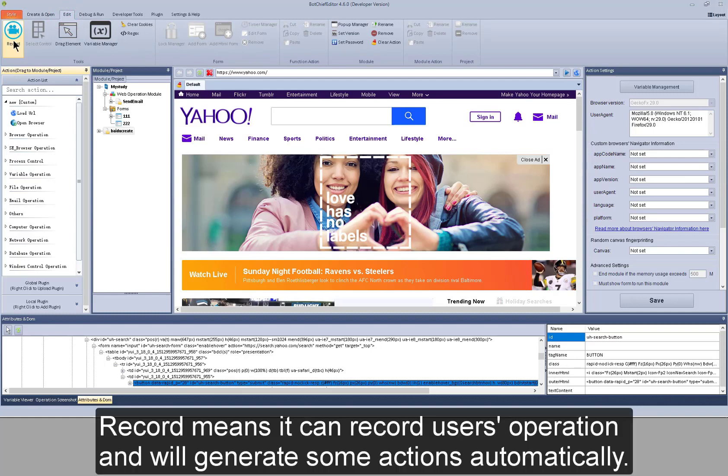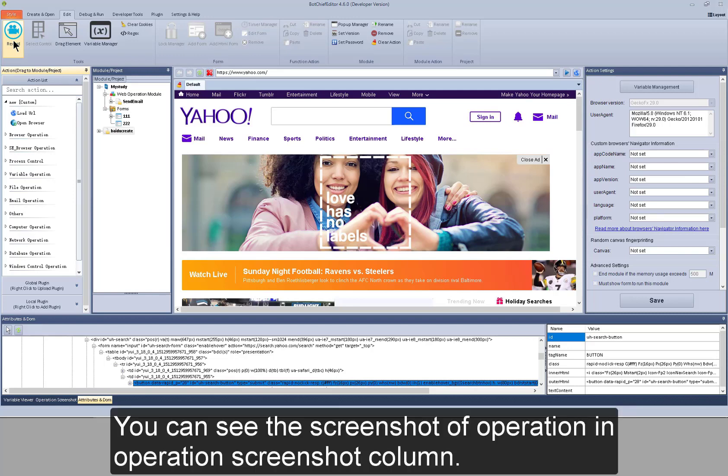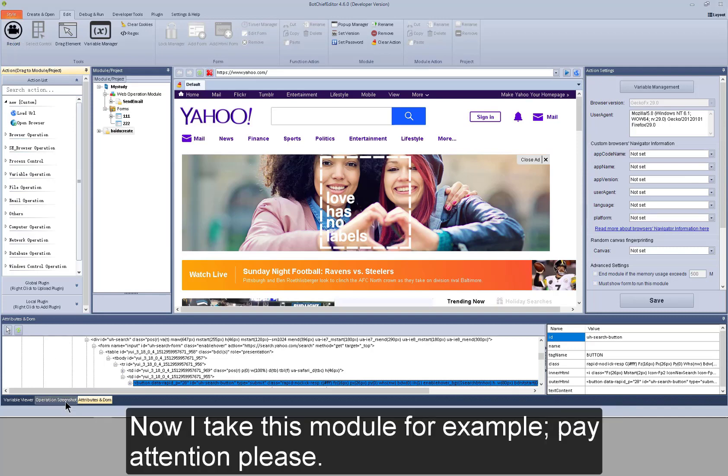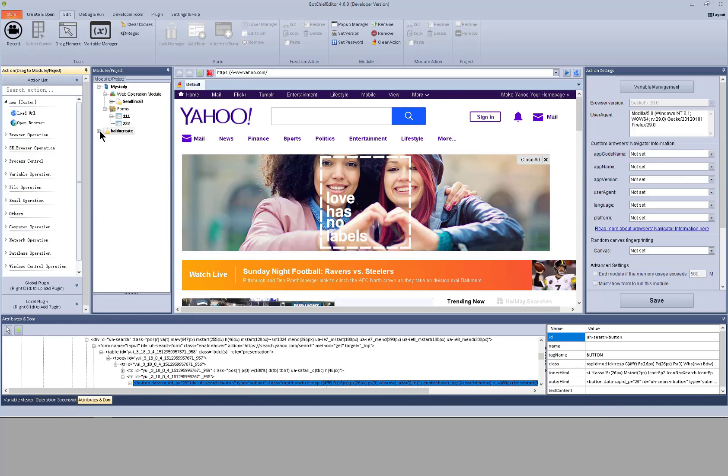Record means it can record user's operation and will generate some actions automatically. You can see the screenshot of operation in operation screenshot column. Now I take this module for example. Pay attention please.